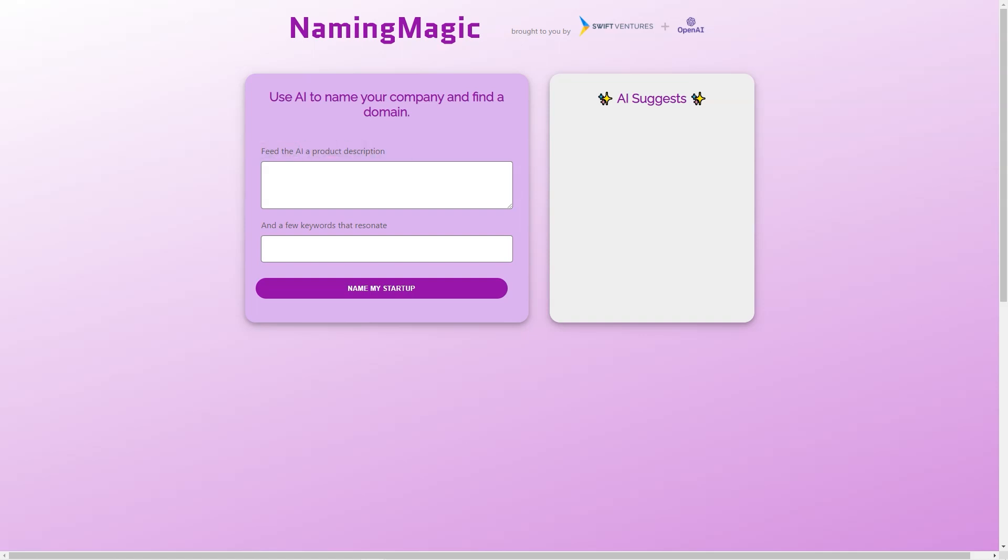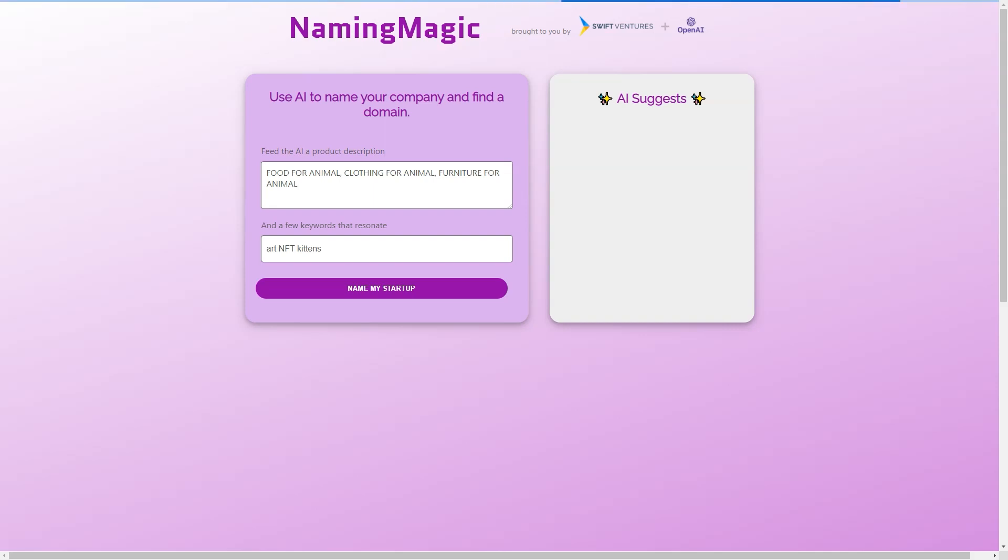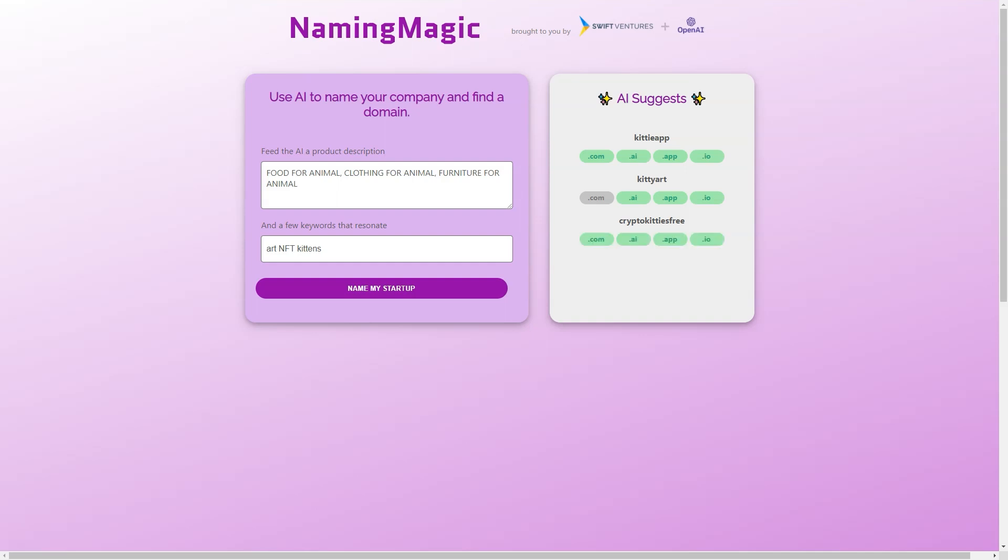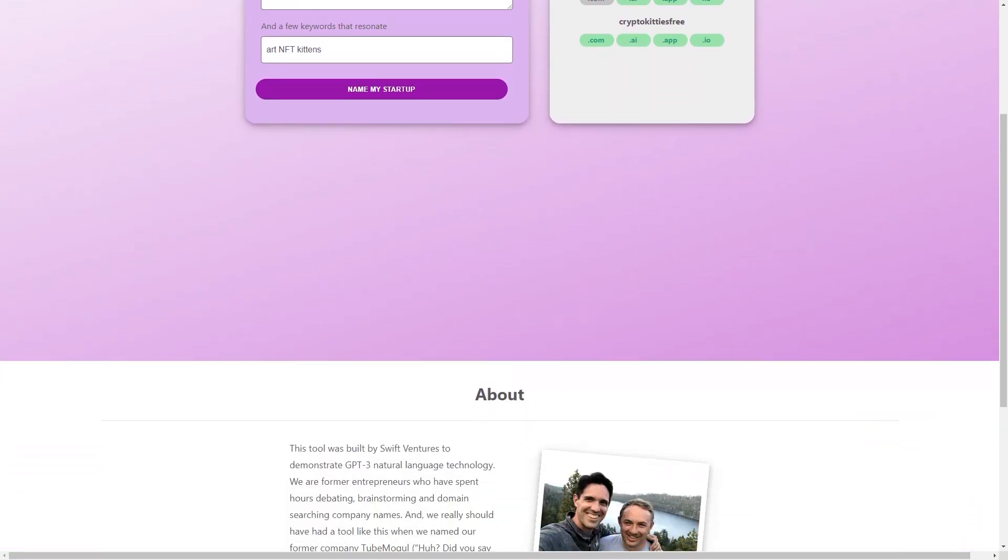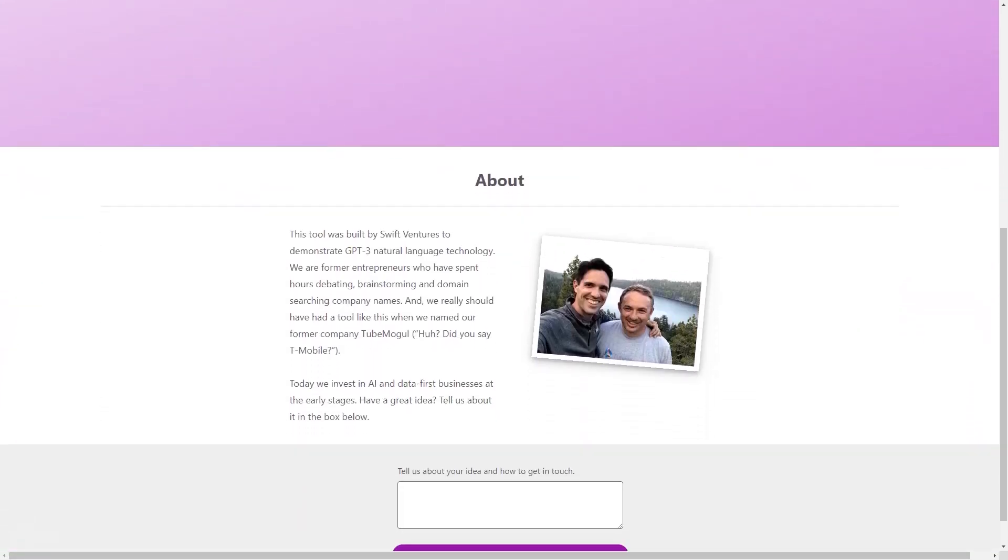In short, Naming Magic is a game-changing tool that makes naming a company fast, easy, and fun. Its advanced AI technology and user-friendly interface make it the perfect tool for entrepreneurs who want to focus on building their businesses rather than on finding a name. So if you're looking for a way to take the stress out of naming your company, give Naming Magic a try. You won't be disappointed.